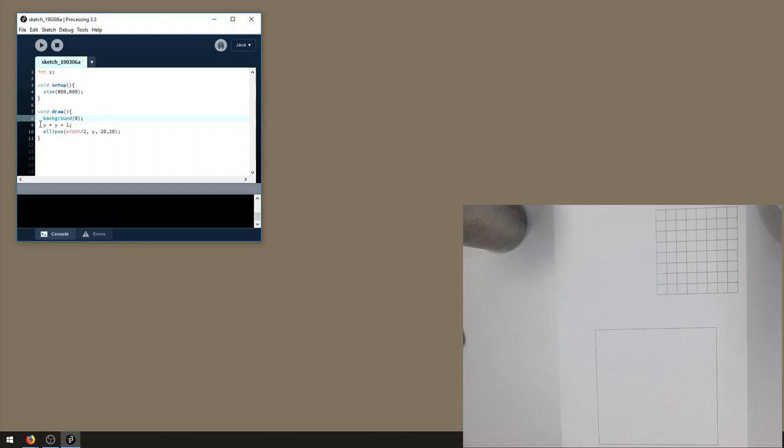And that y gets incremented each time, so the y position of the circle is being incremented each time draw gets called, so it moves down the screen.